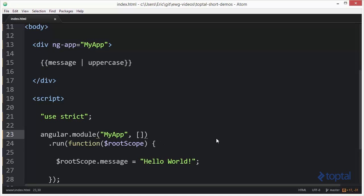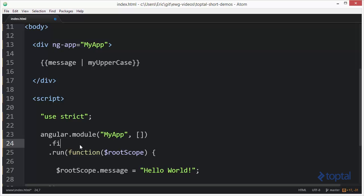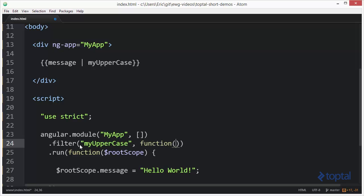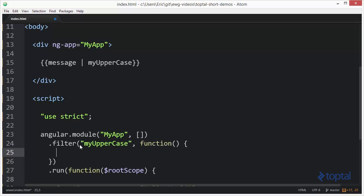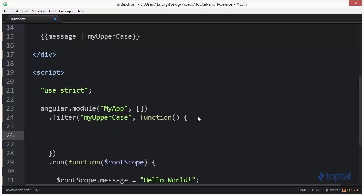So if I come down here I want to create my own filter, let's actually name this myUpperCase so that will be the name of our filter. We're going to come down here and use the filter function to define a new filter. So I have myUpperCase like this and then I'm going to pass in a function, and inside this function is where I'm going to define my filter.